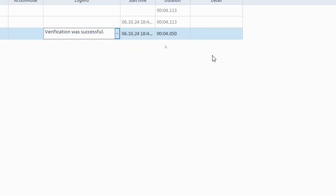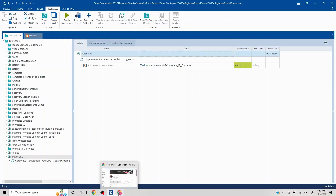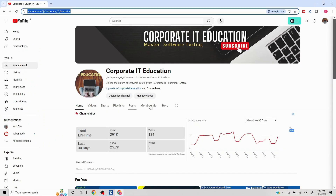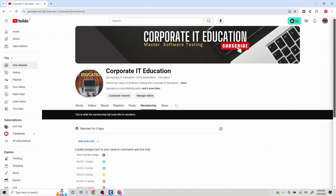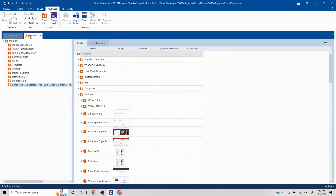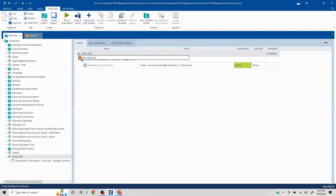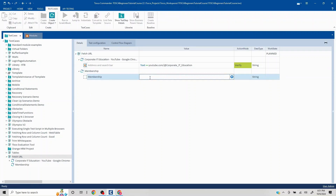Now let's look at a scenario where we perform an operation on the page — clicking something that navigates to another page — and we want to validate the resulting URL. For example, clicking on 'Membership' causes '/membership' to appear in the address bar. I've already captured the membership module, so I'll move it into the test case and add a Click action to navigate to that page.